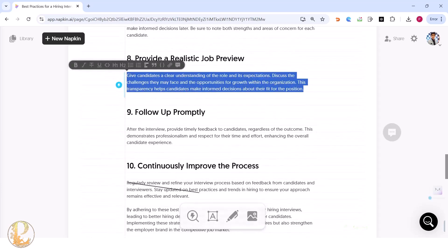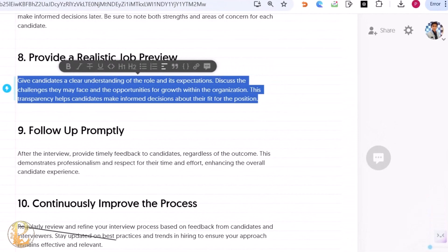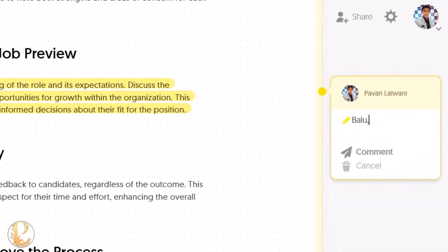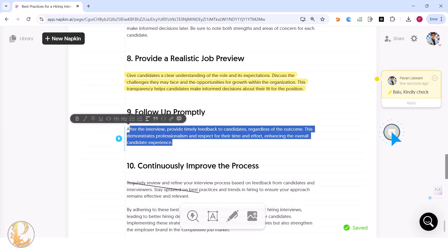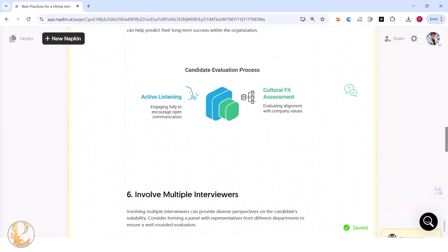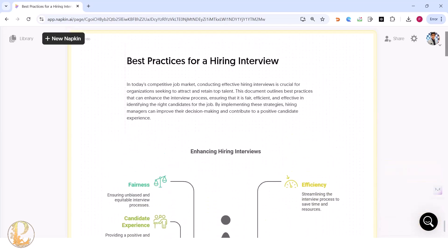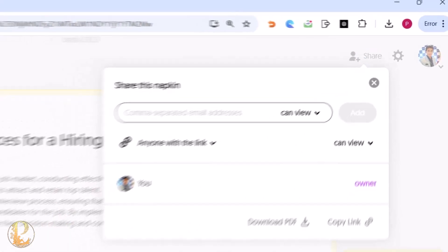Napkin.ai also supports collaboration. You can select an element and on the right-hand side there's a comment option. You can tag someone — for example, write 'Balu, kindly check it' or 'Peter, kindly change this text' — and click comment. This way you can coordinate with people while improving the presentation.